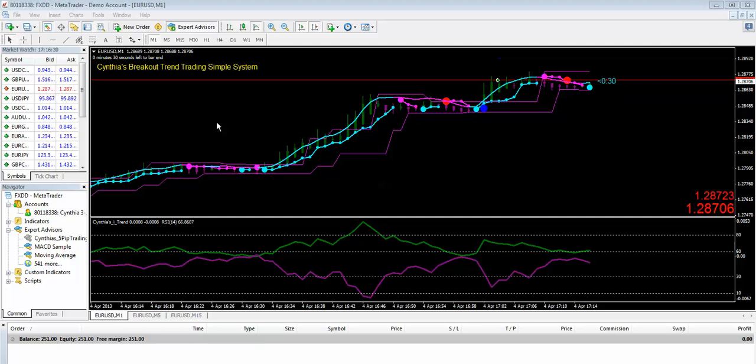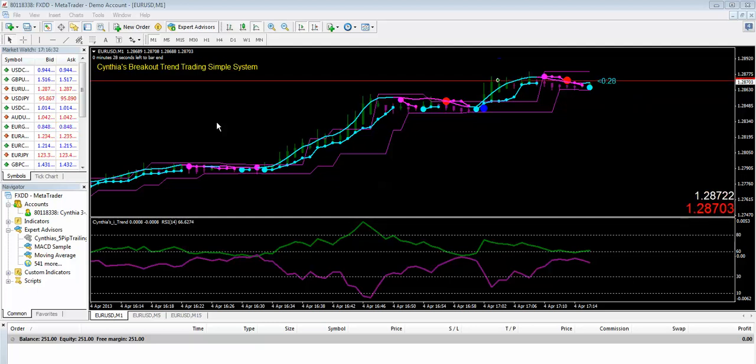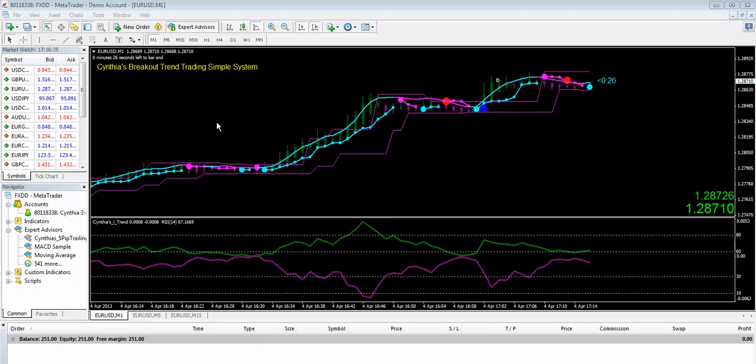Hi traders, this is Cynthia of DayTrade Forex bringing to you the fabulous 5-Pip Trailing Stop EA, a nifty little trade manager designed for scalping in fast markets for quick, easy pips.